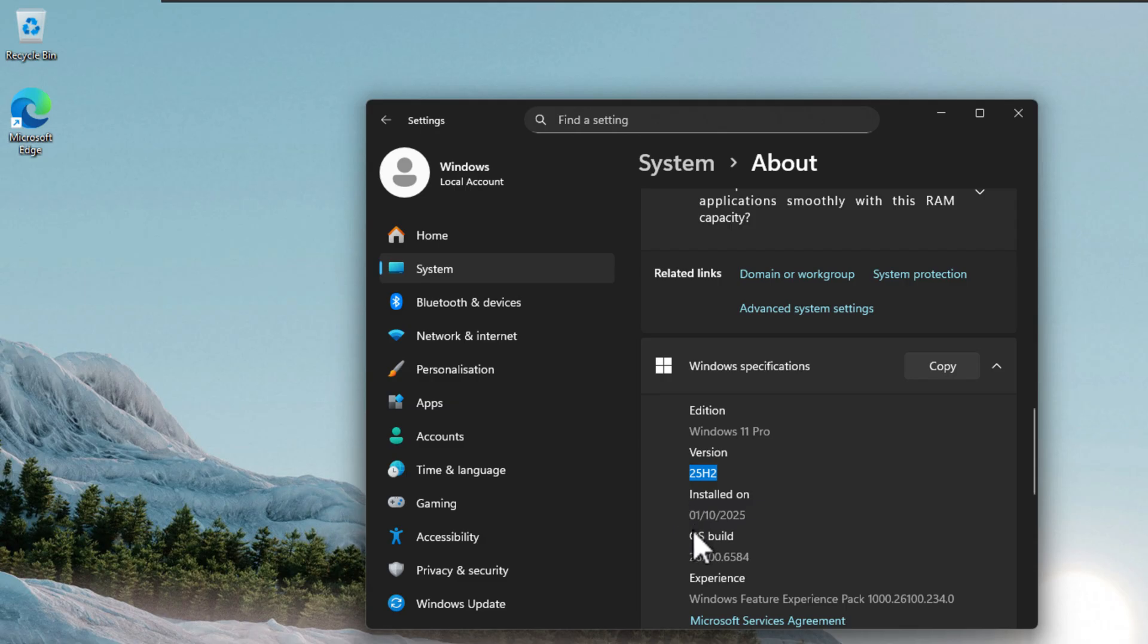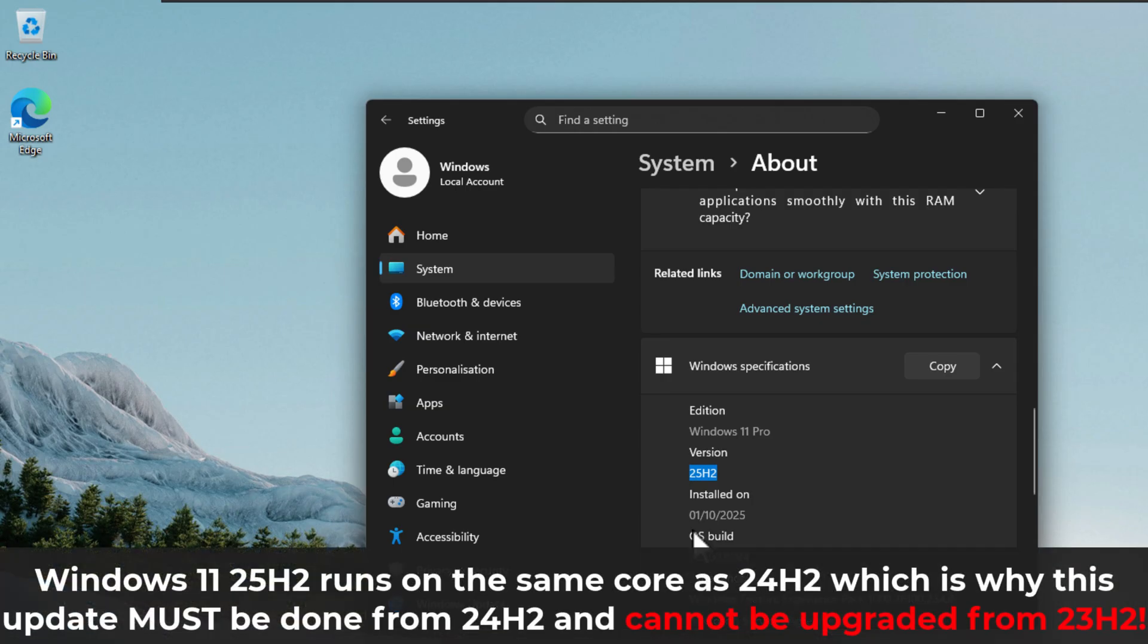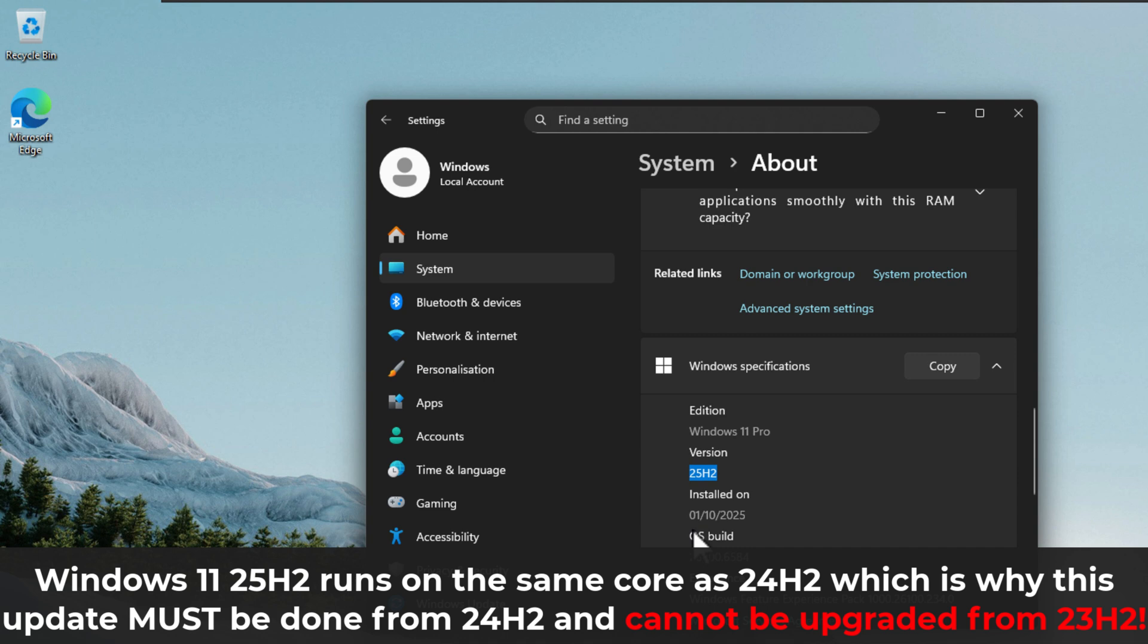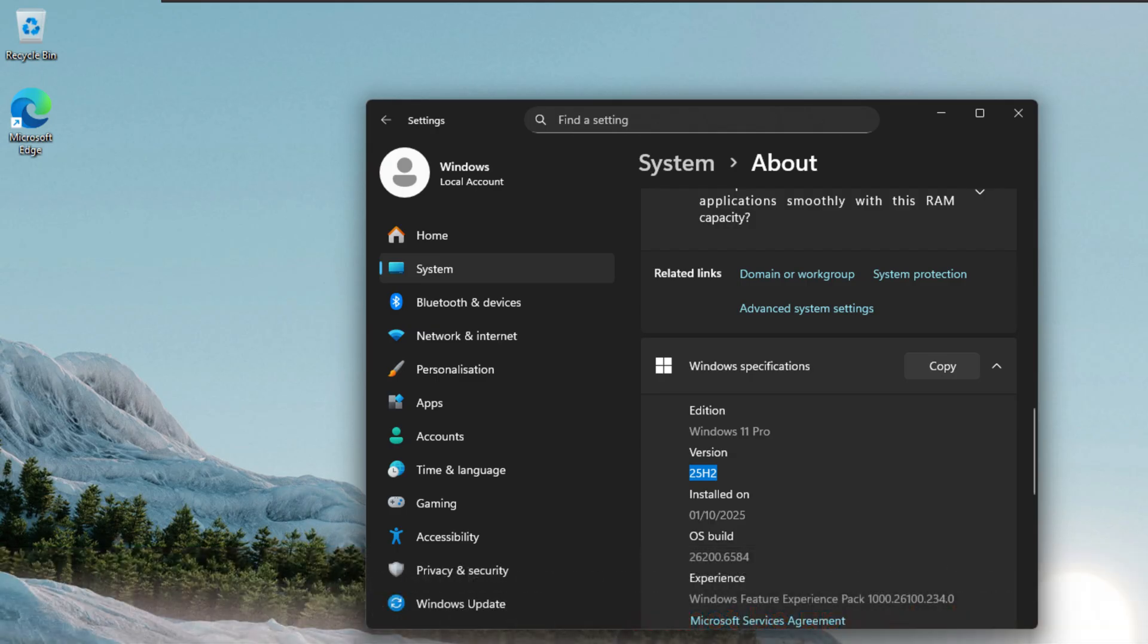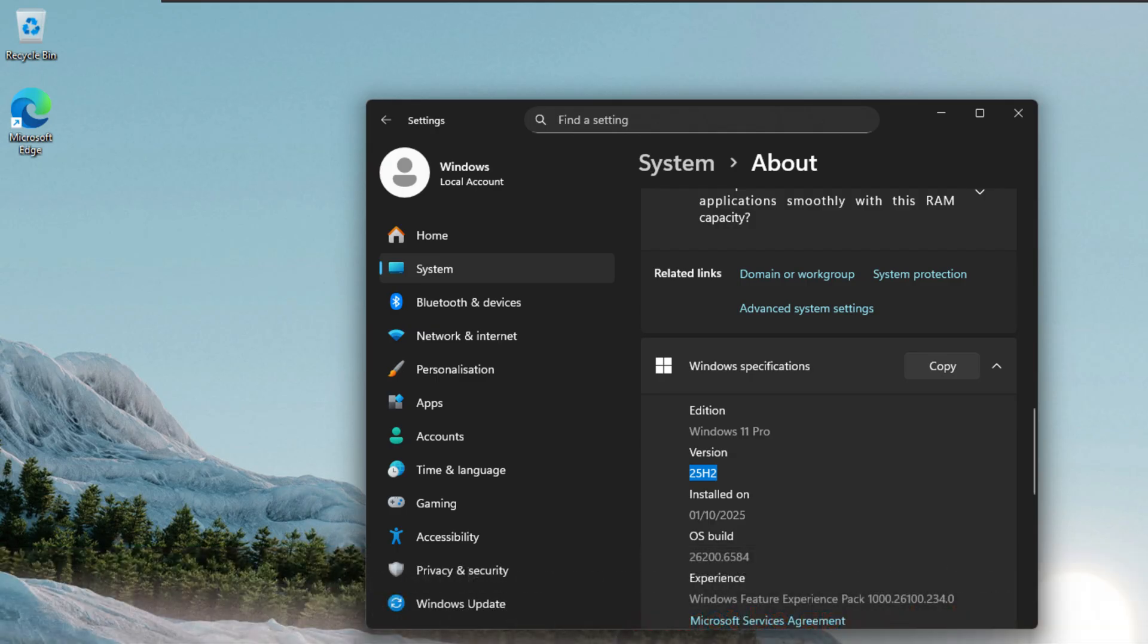Now, you're probably wondering, why is this upgrade very quick and easy? And why is it not a full fledged system upgrade? Just to explain that 24H2 and 25H2 are basically exactly the same. Obviously, there's no sort of visual improvements or features that have been added into 25H2. However, 25H2 basically runs on the same core as 24H2, which is the reason why we've been able to upgrade via this enablement package.